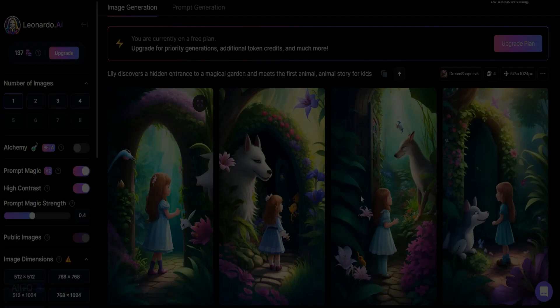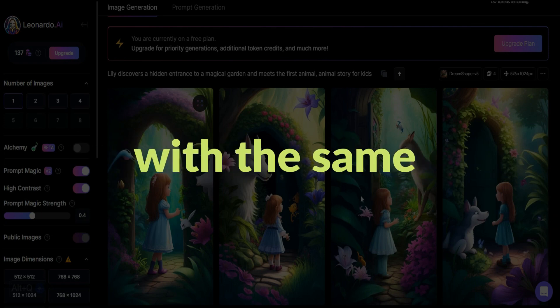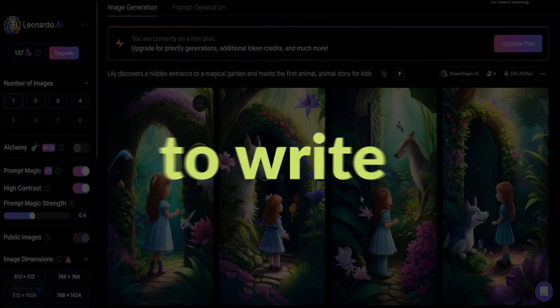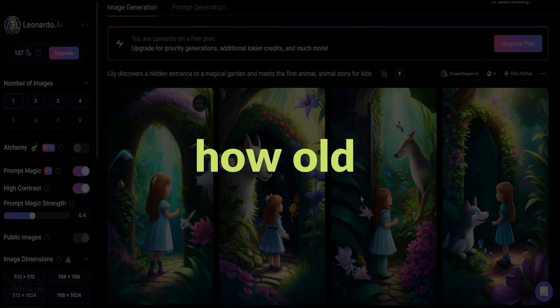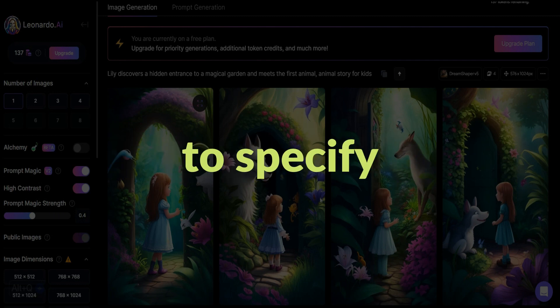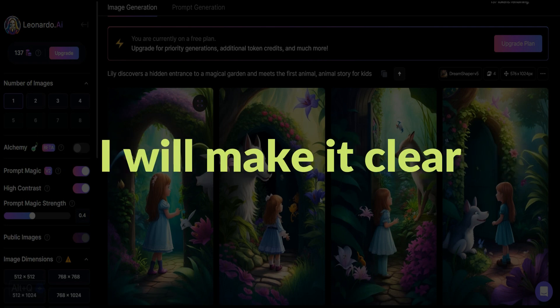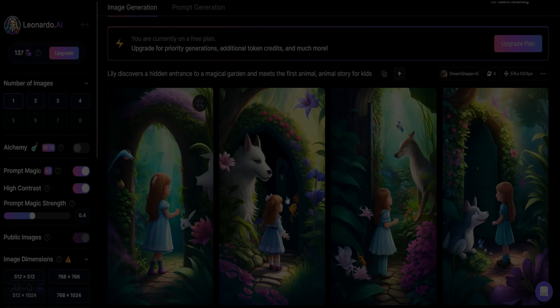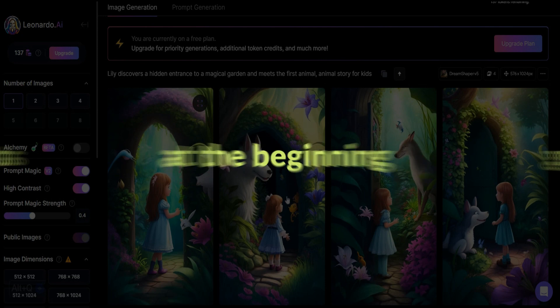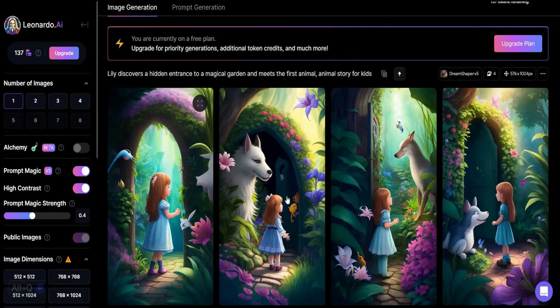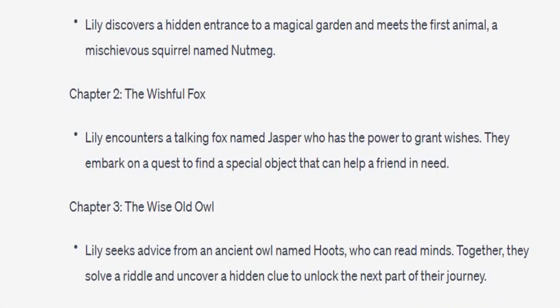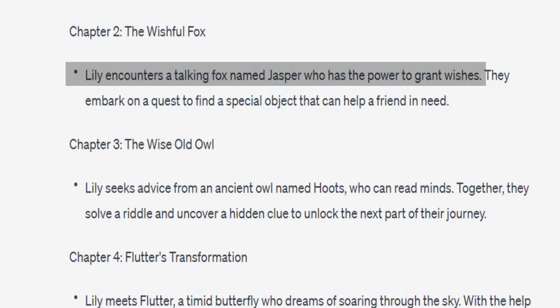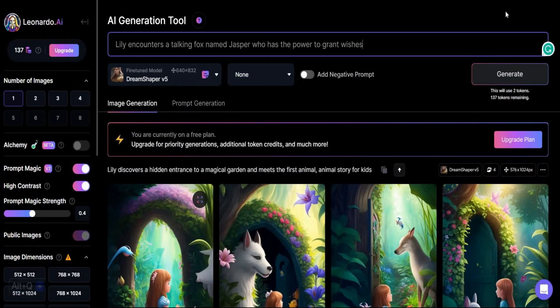So now, let's say you want to create a new image with the same character as your first image. Here, you will want to write what your character is, and how old they are if necessary. So, to specify what my character is, I'll make it clear that she is a human child by writing Lily the human 8 year old girl at the beginning of each of my prompts. So, let's create the second image for chapter 2, which is the wishful fox. And I'll copy this sentence which is, Lily encounters a talking fox named Jasper who has the power to grant wishes, and then come back and paste it here. Then, remember to specify exactly what your character is.